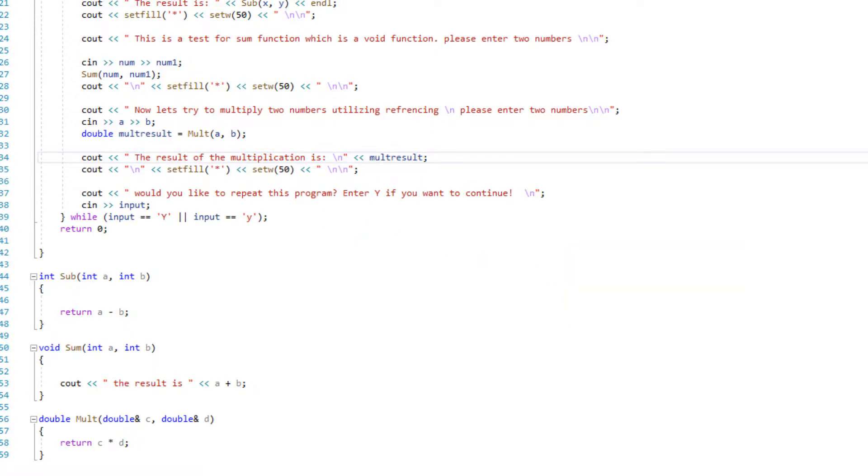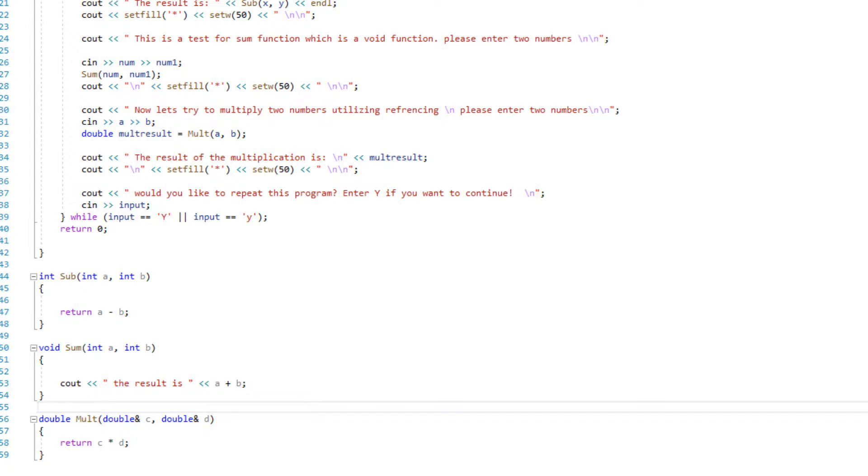Let's run this program very quick. I'm going to do an F5 to run this program and we're going to check and see the output and how this program is going to work.